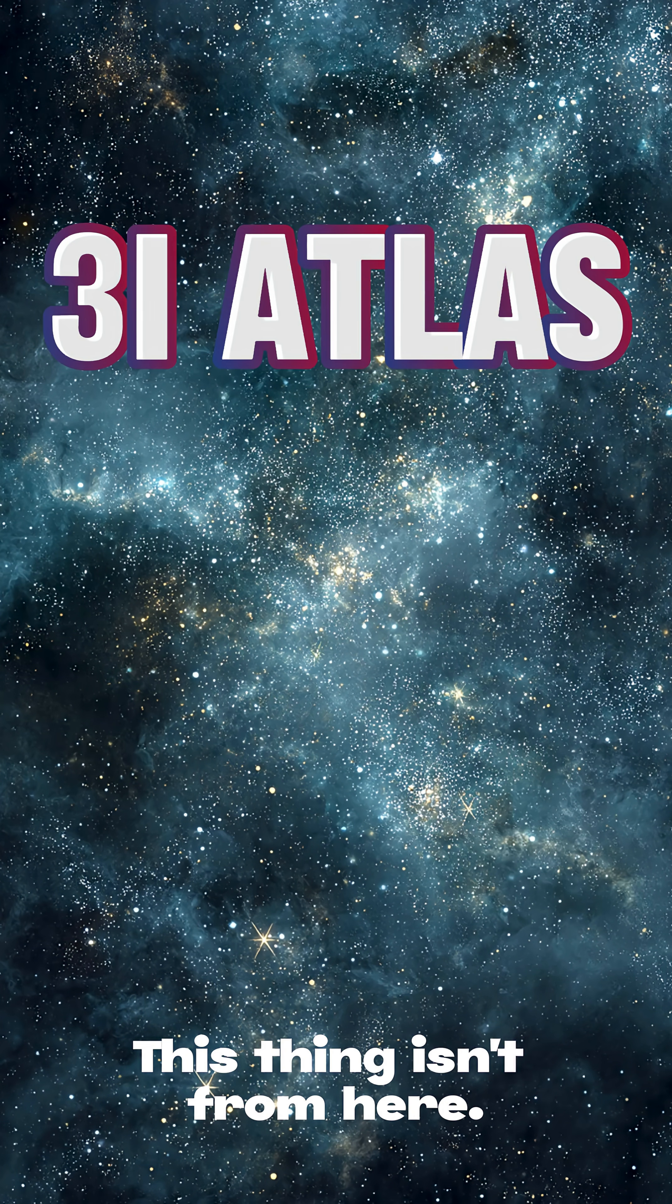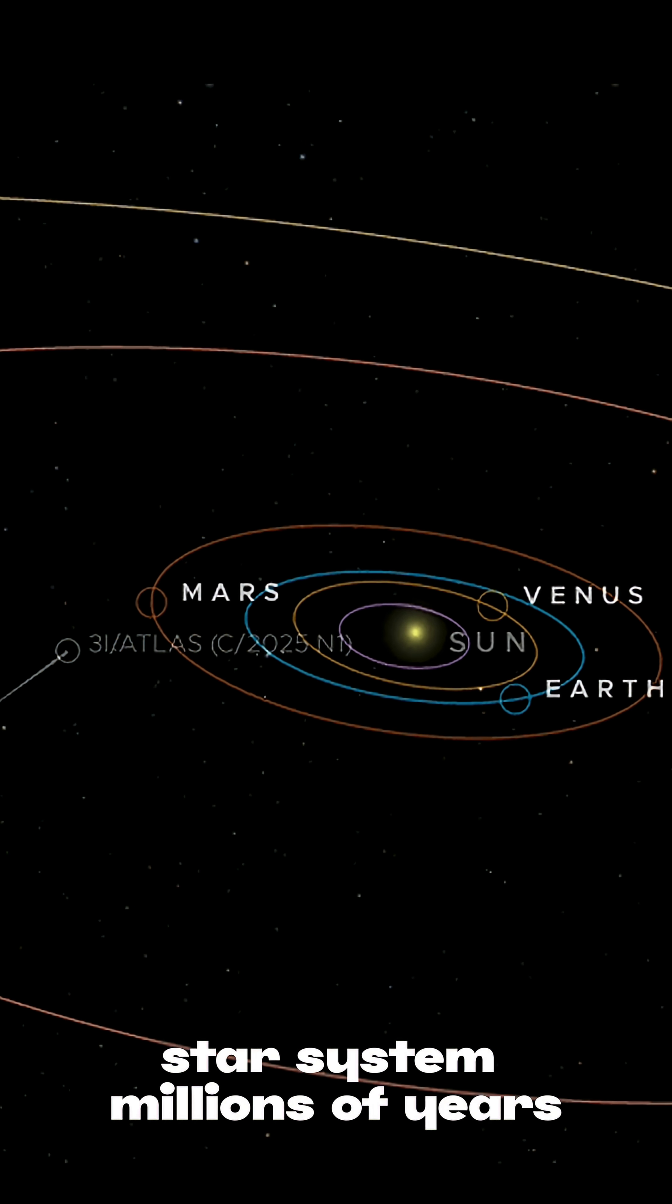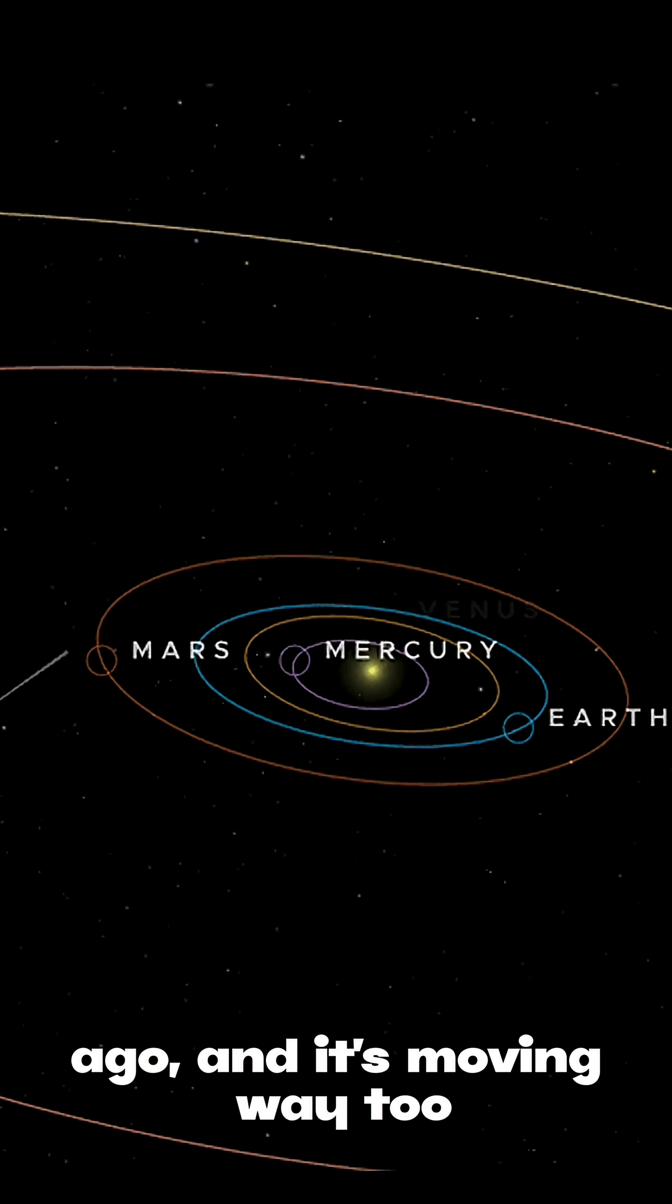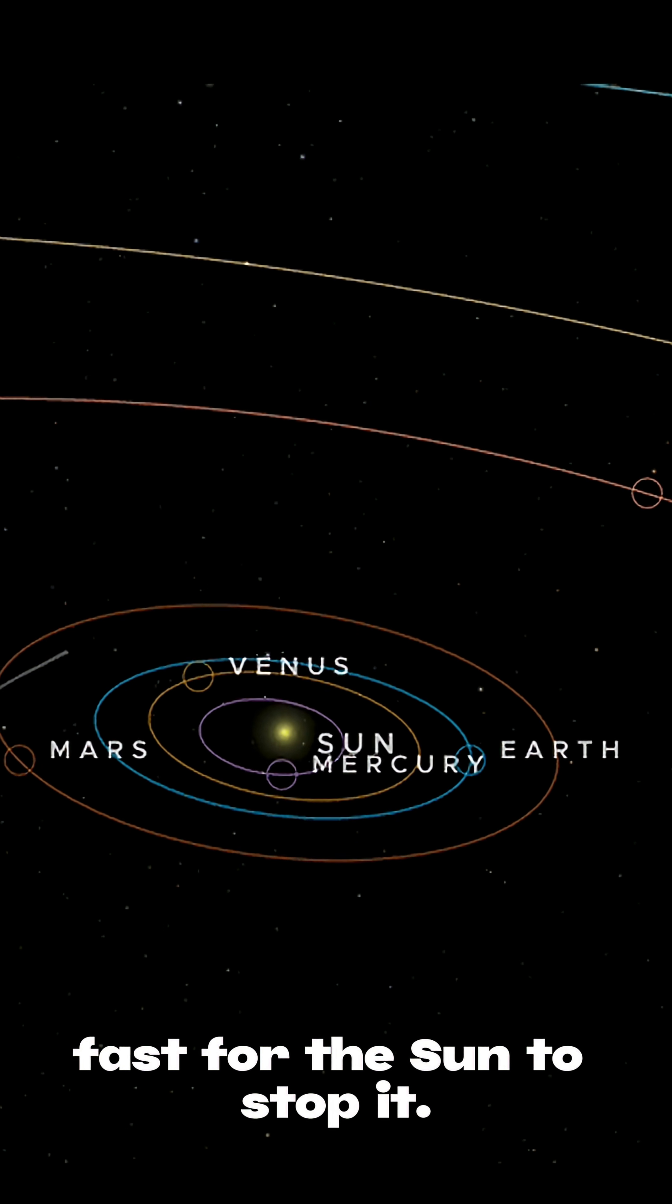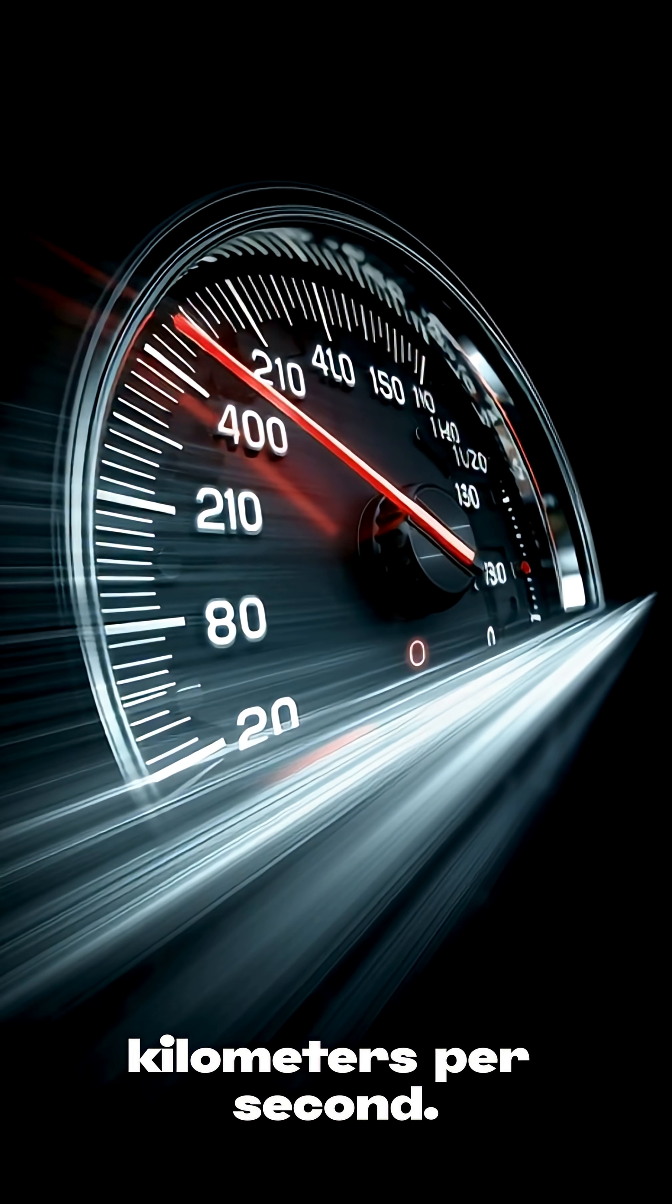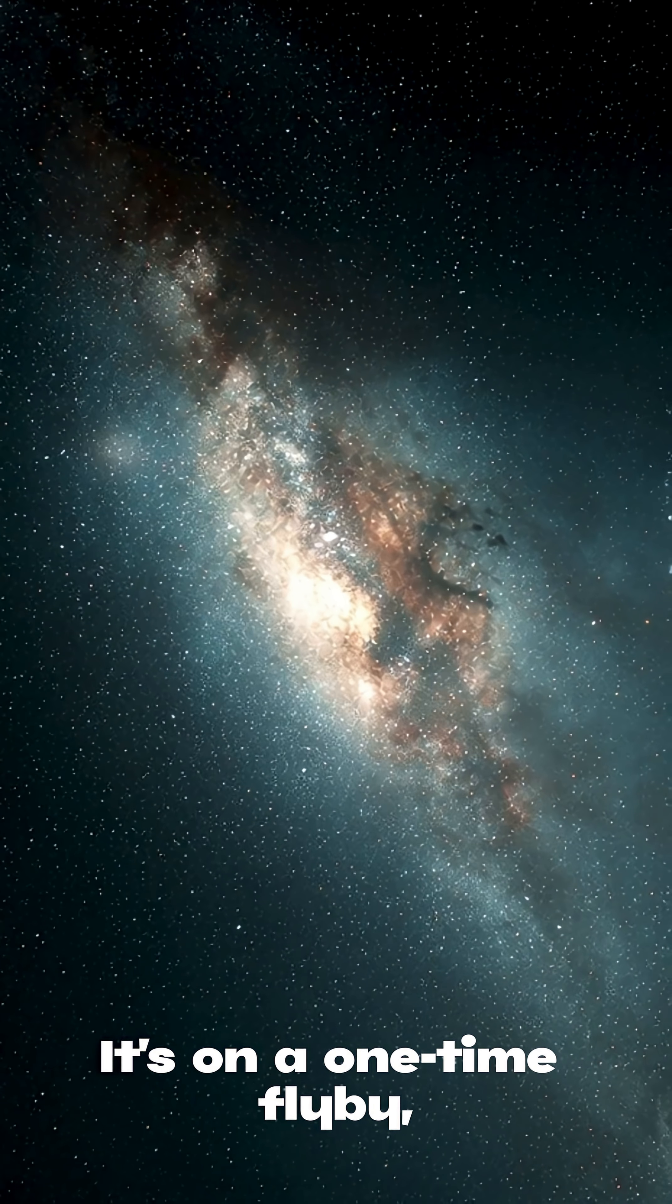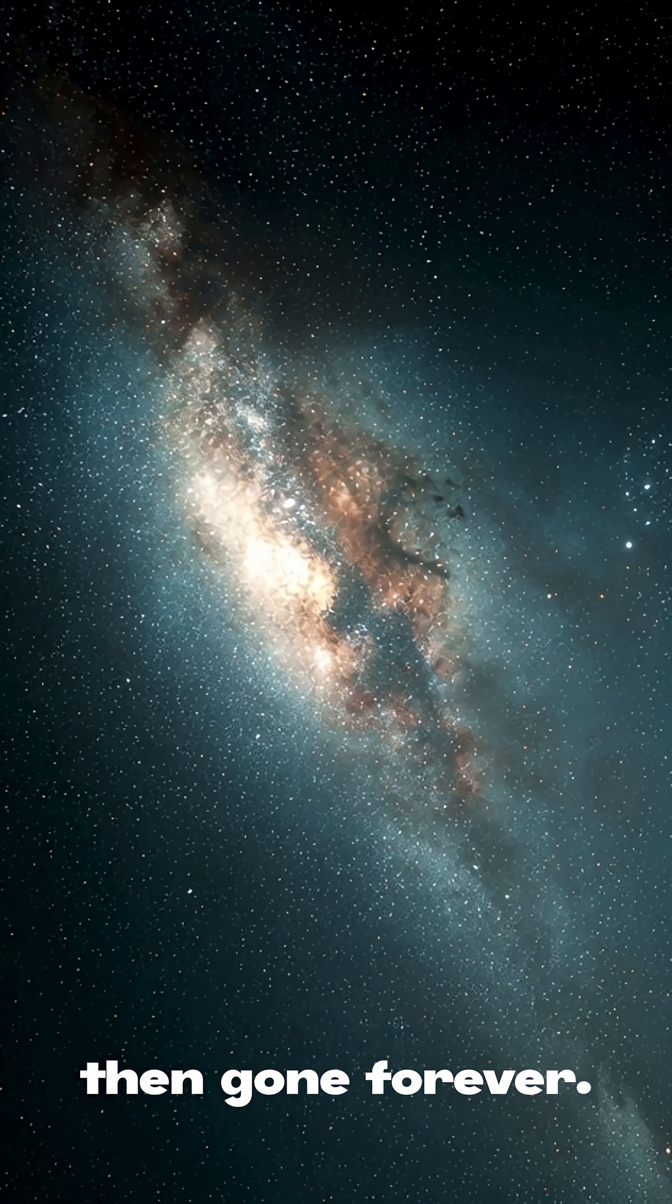This thing isn't from here. It was launched from another star system millions of years ago, and it's moving way too fast for the sun to stop it. We're talking tens of kilometers per second. It's on a one-time flyby, then gone forever.